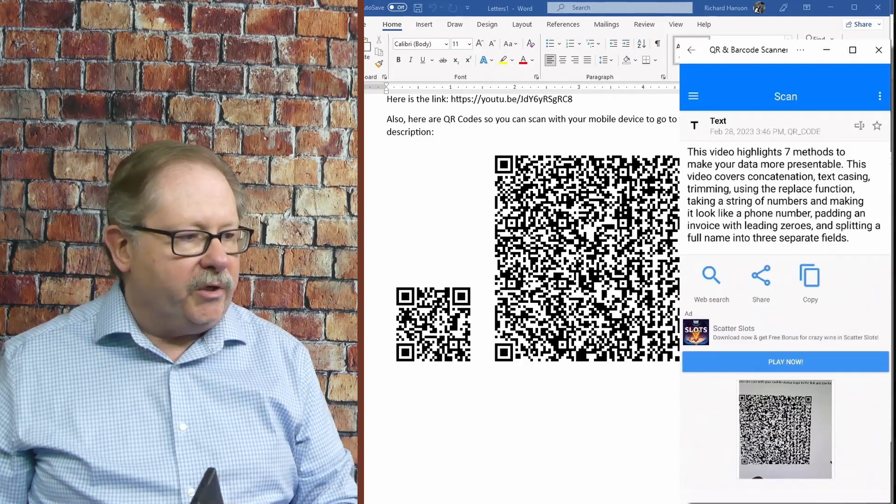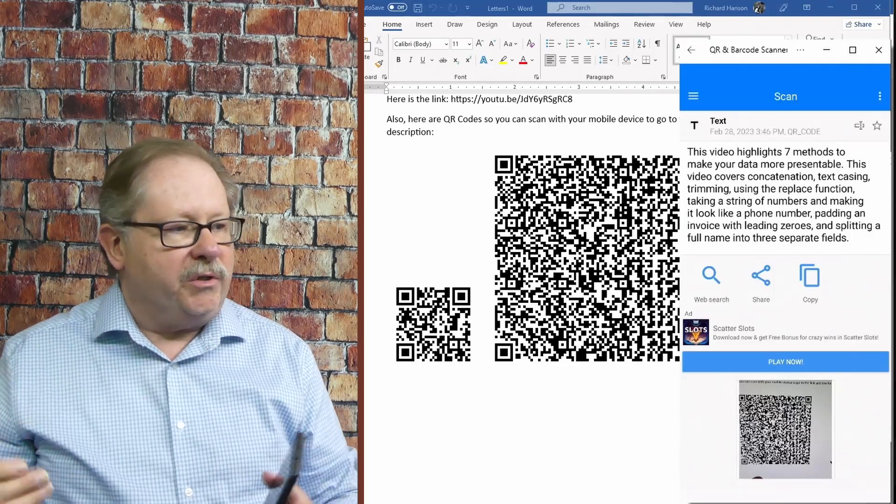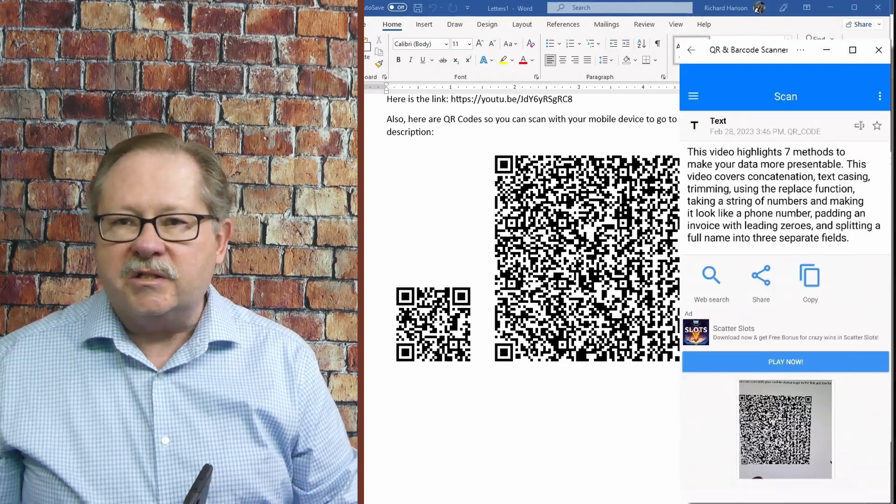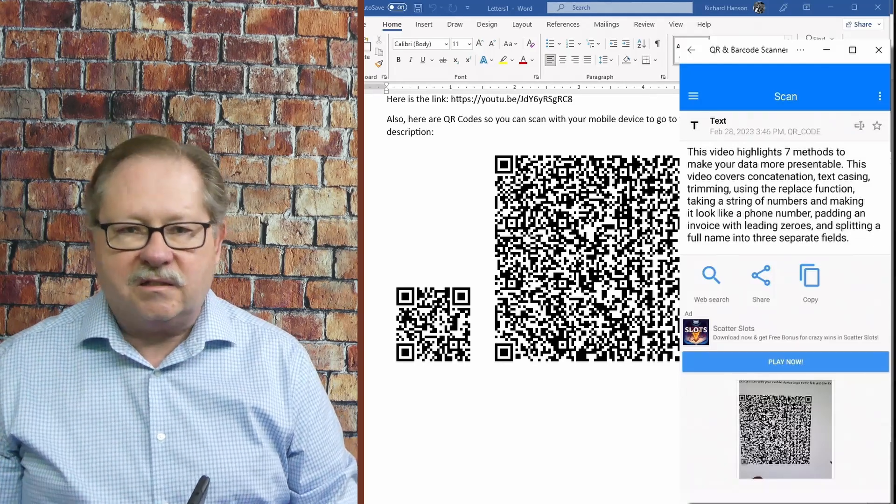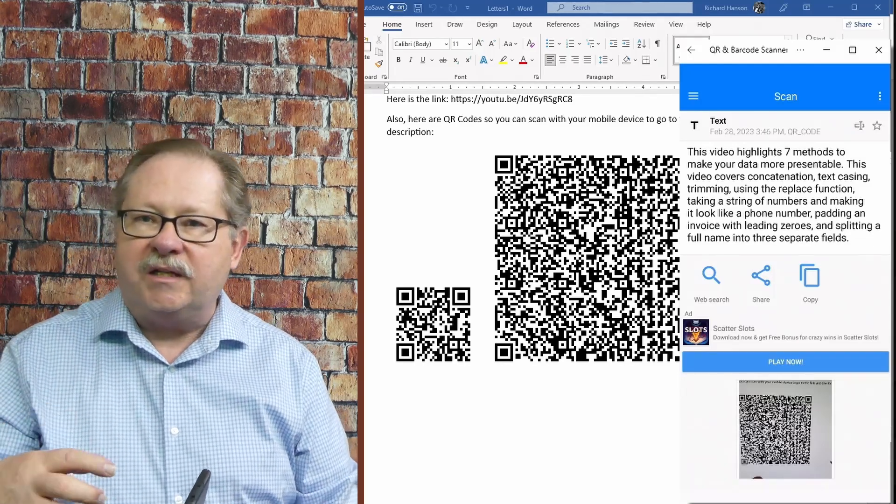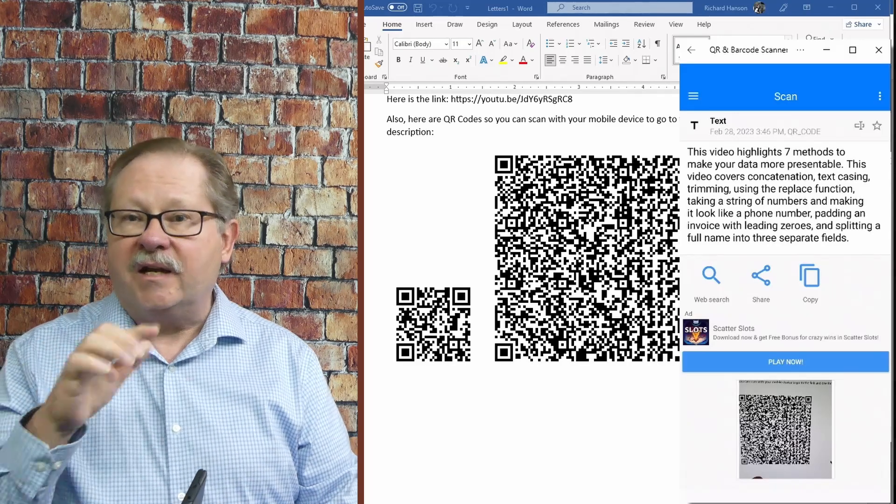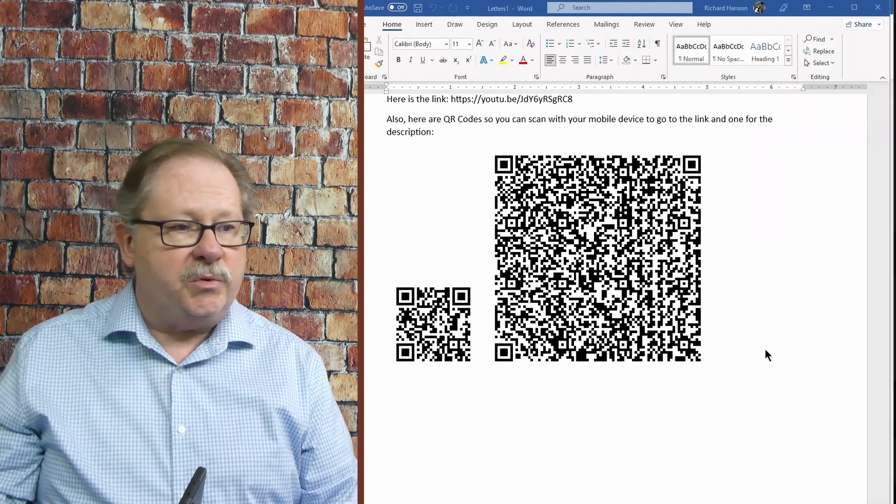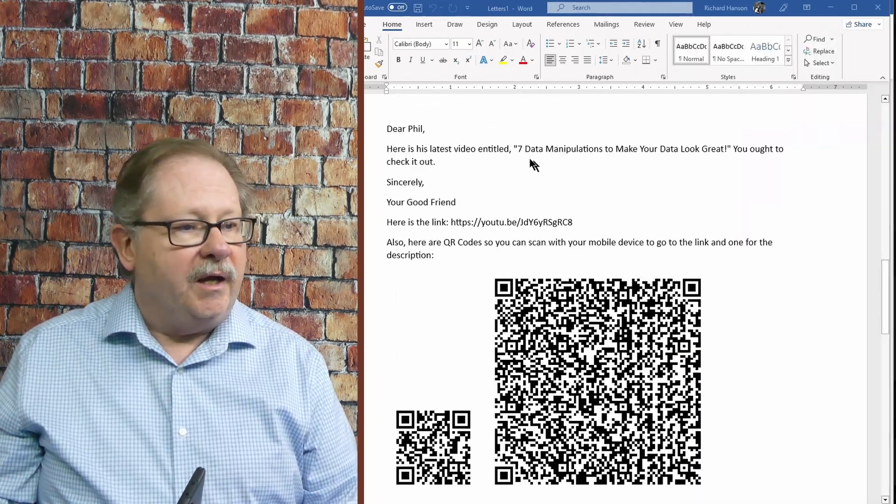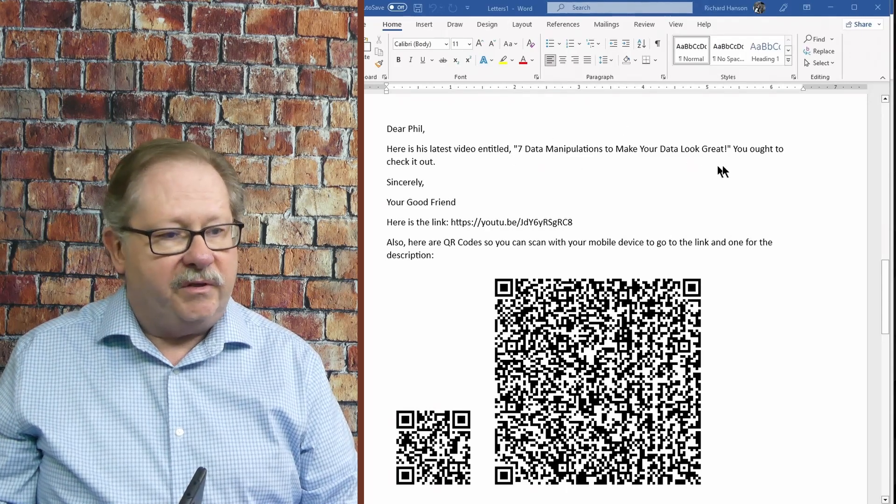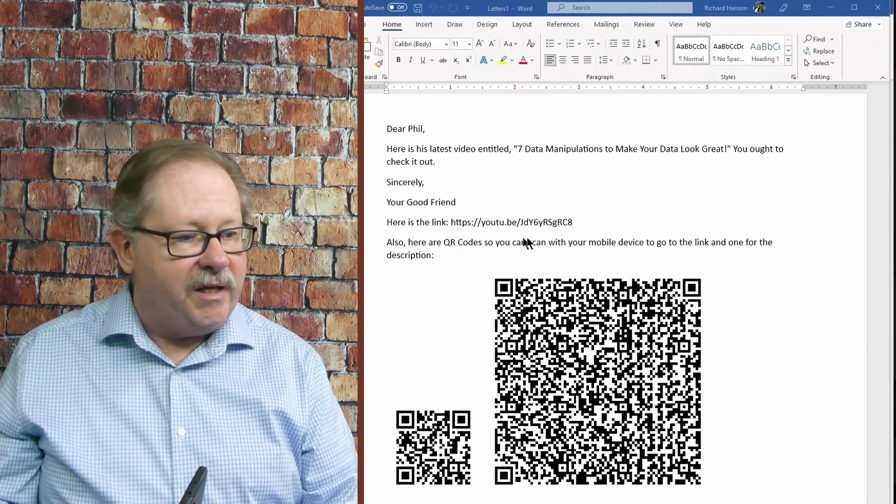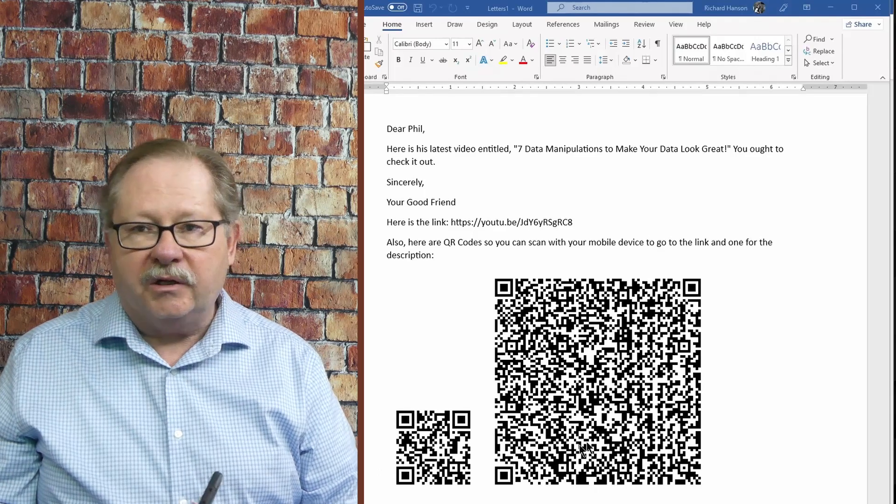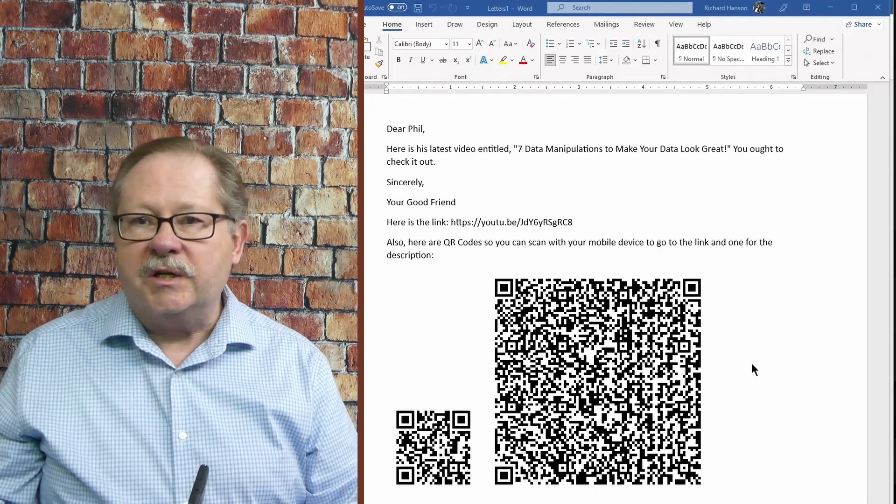Then let's look at the big bar code and see if we can see the description to that video. And let's scan this one. There we go. Highlight seven methods to make your data more presentable. Video covers concatenation, text casing, trimming, using the replace function. So it does a various number of access things that you can do with data to clean it up. The second document works exactly as we expected it to. Here's the name of the title up here. Here's the link up here that we found in the bar code here. Everything's working as we expect.